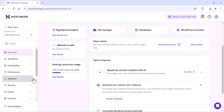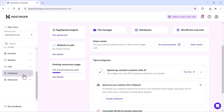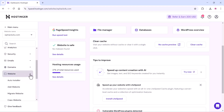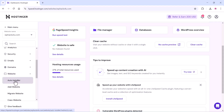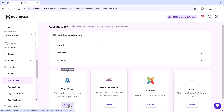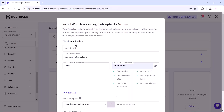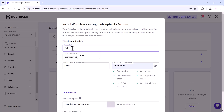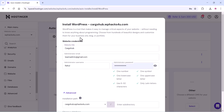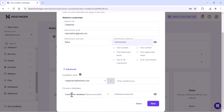Once you get a hosting account, you can see all your website details there. Here you can manage your WordPress installation. Click on the website section, click on auto installer, and on the WordPress section click on select. Here you can add your website credentials like website title, email address, admin name, and password. Click on next and complete the installation.